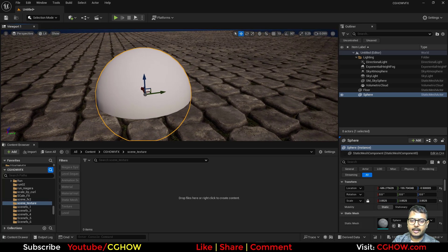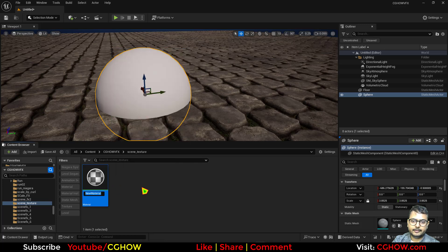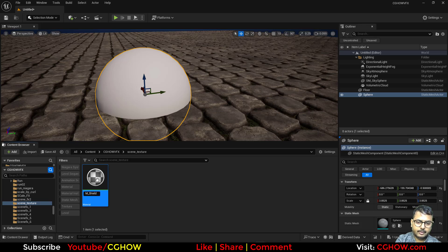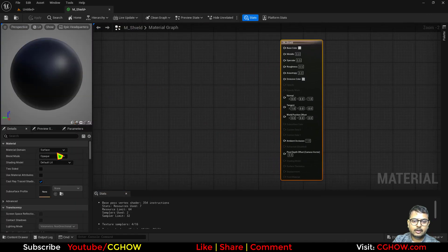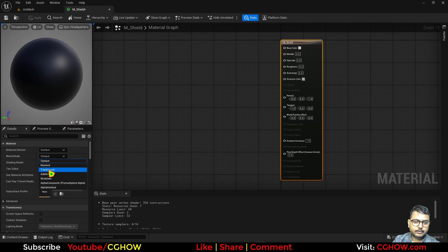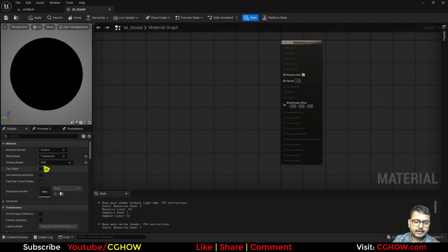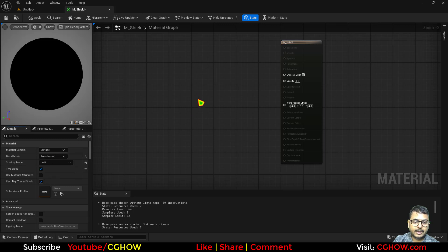So we can apply our material on it. Let's make a material — I'll make a material called 'hem shield', we are making a shield. I'll use transparent and unlit, or maybe you can use default lit if you want. And two-sided.